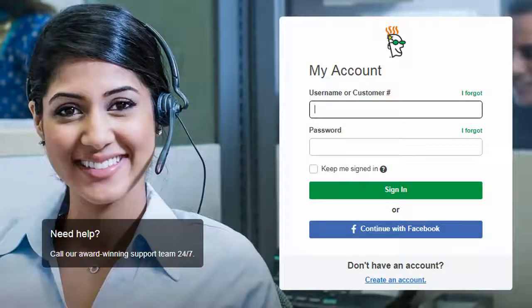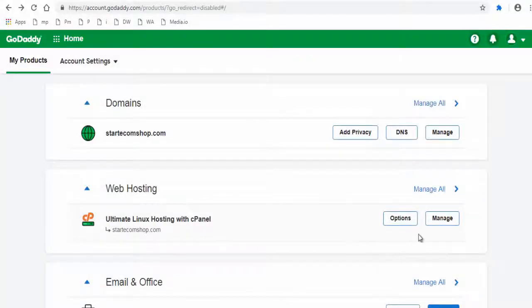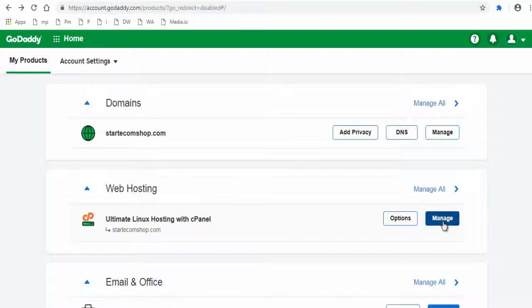Login to your GoDaddy account and click Manage button under web hosting section.